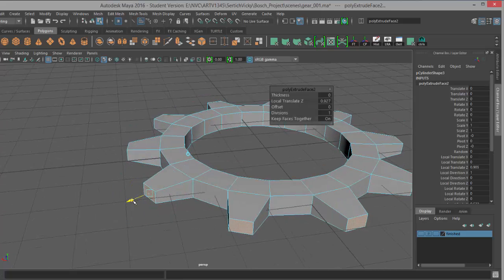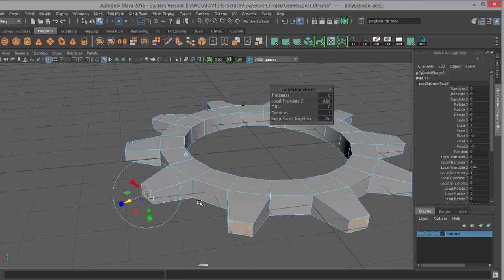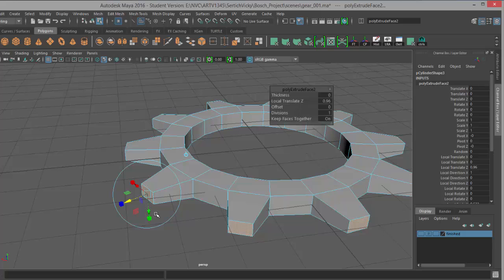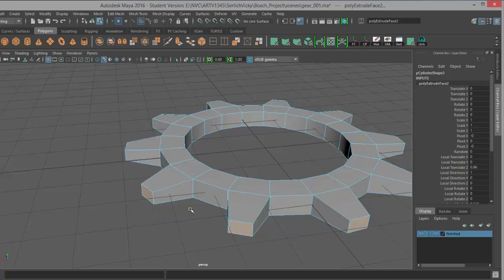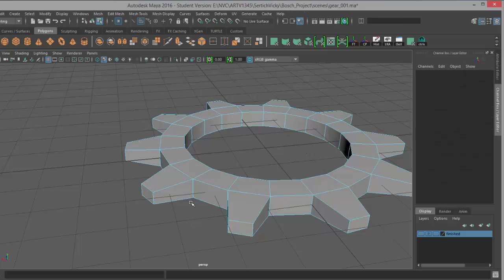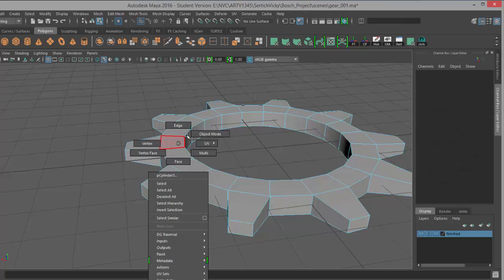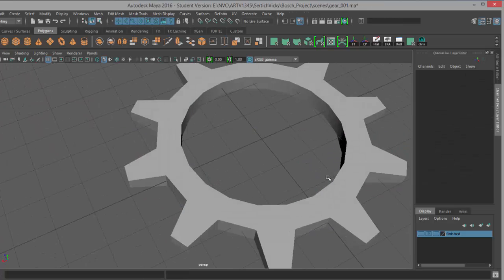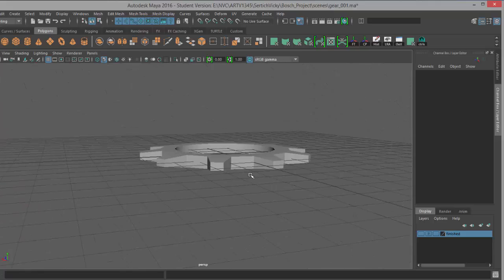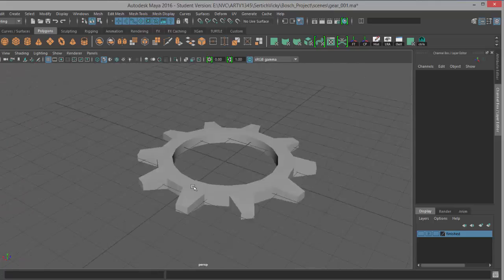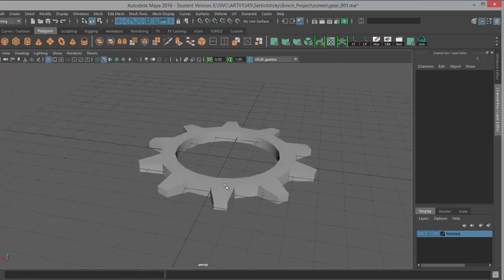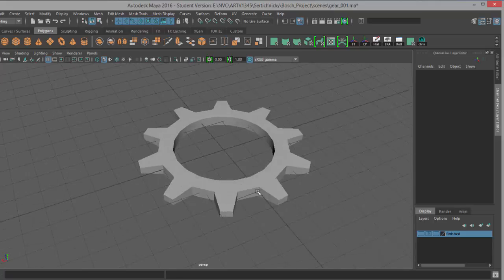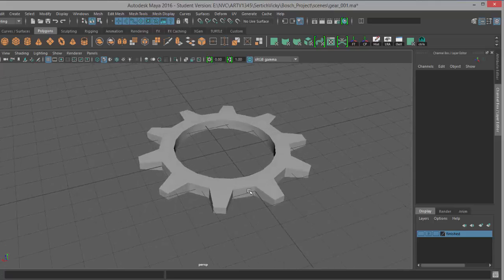And then if you find you still want to do some movement, you can always do that. All right, so that looks good. I'll hit Q to switch over to my selection tool and exit out of the extrusion. Let's deselect, let's go to object mode and take a look at this. All right, looks good, looks like a gear.